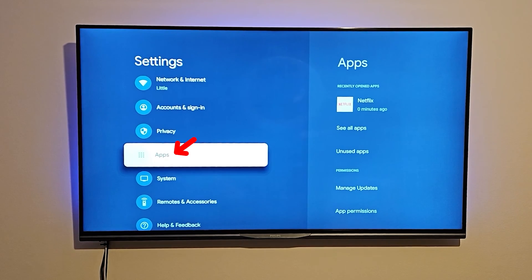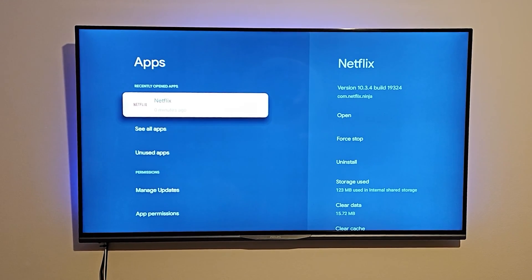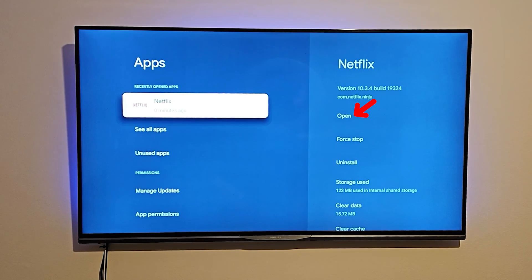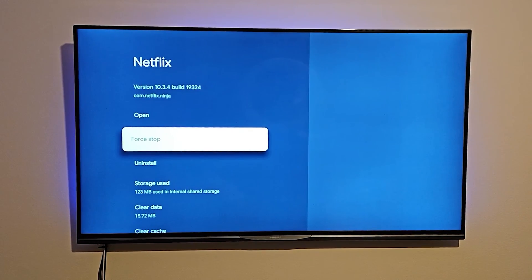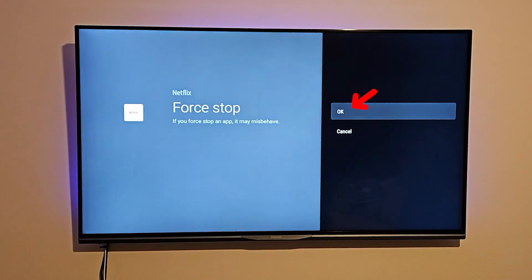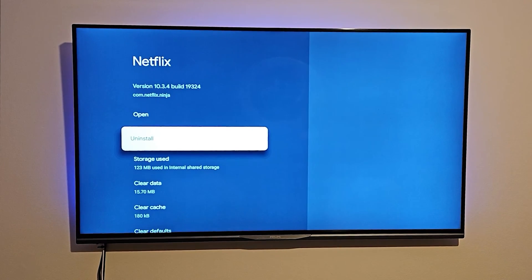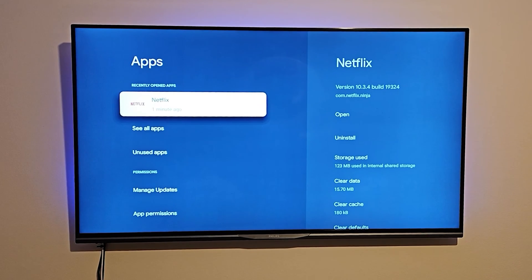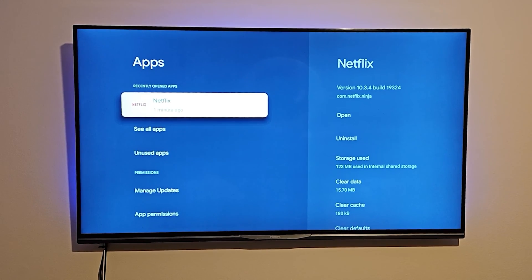Once inside Settings, scroll all the way down to Apps. Click on Apps and go through all the applications listed there — force stop any apps you no longer need. Once you've force stopped those applications, click the Back button on the remote.